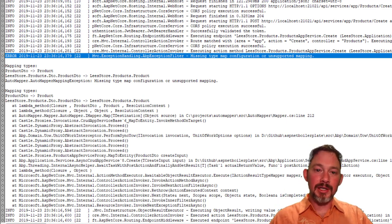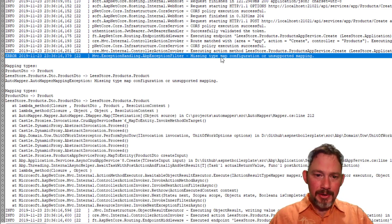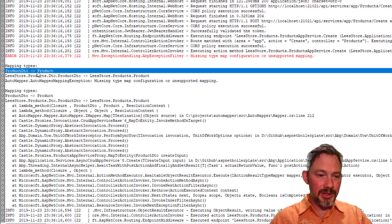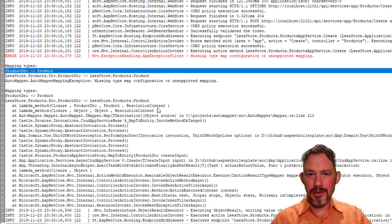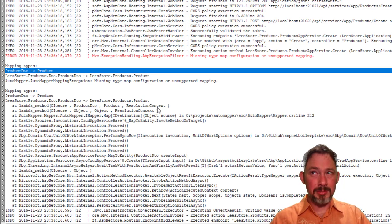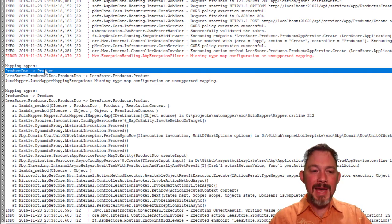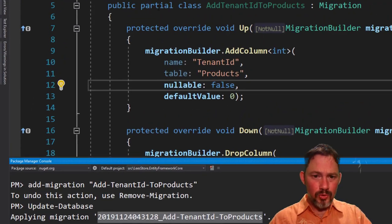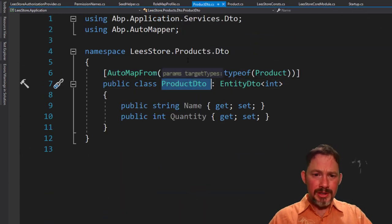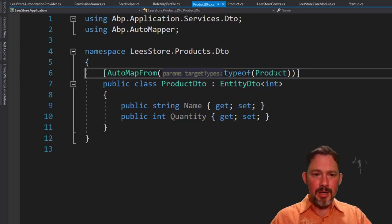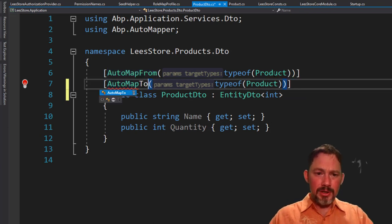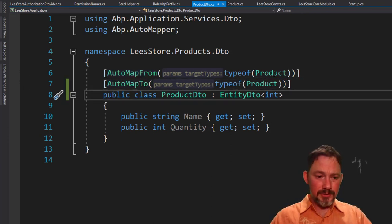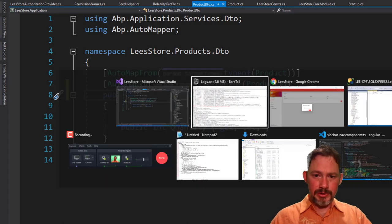And now I can see that there's a missing type map configuration of unsupported mapping. And I guess I forgot to say that when I create a new product, and actually this might have been when I upgraded ASP.net boilerplate to the latest version, but when I create a new product DTO, it's trying to map it into a product and it's saying there's no mapping that exists. And that is probably because a product DTO automaps from a product. So when we're reading, it'll take a product and auto convert into product DTO. But we need another one of these, which will automap to product. I think that should fix this error.